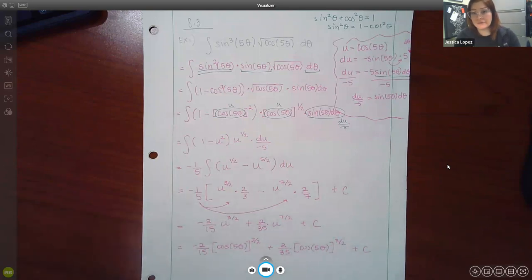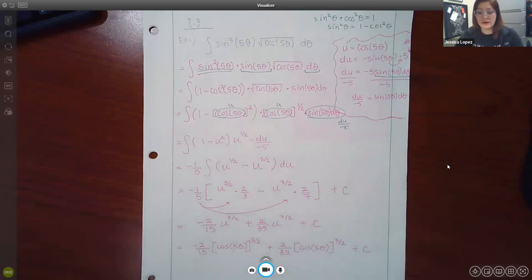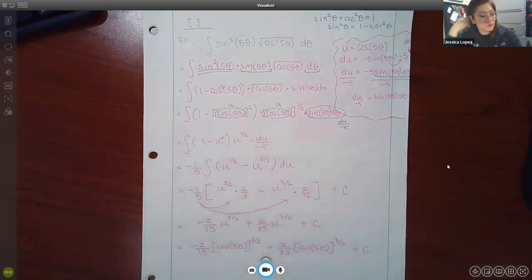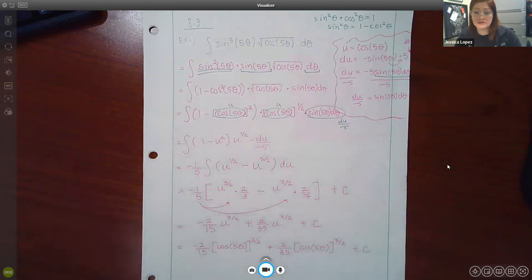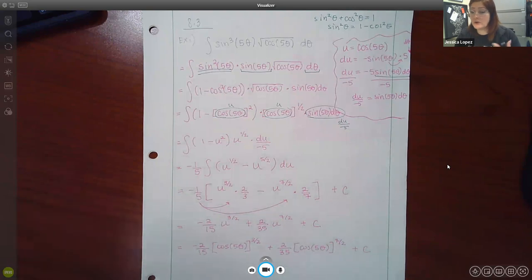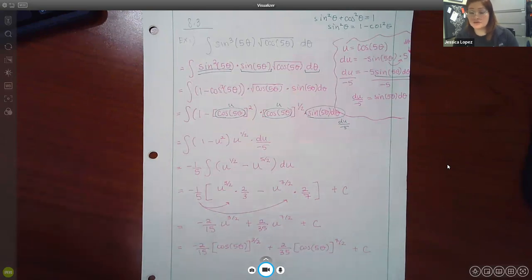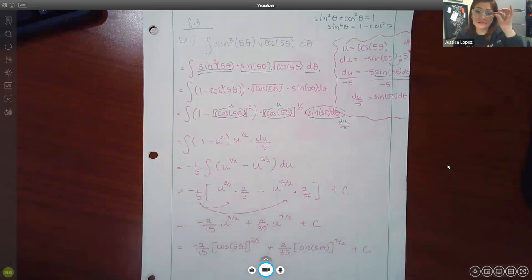We're going to continue with 8.4 when we come back to class on Wednesday. For 8.3, both sections 8.3 and 8.4 are about trig. In this first set, they give you trig functions and you have to take the integral of them, which most likely means you're going to have to use lots of identities.